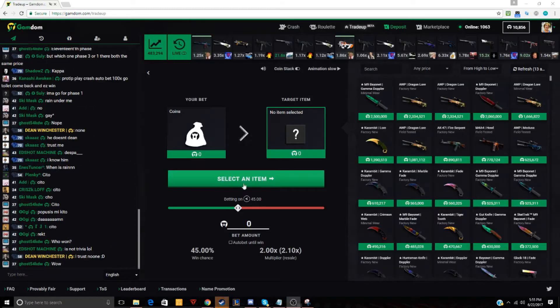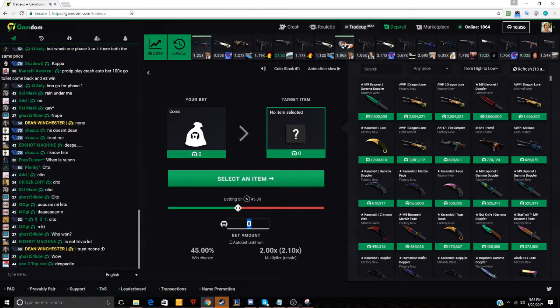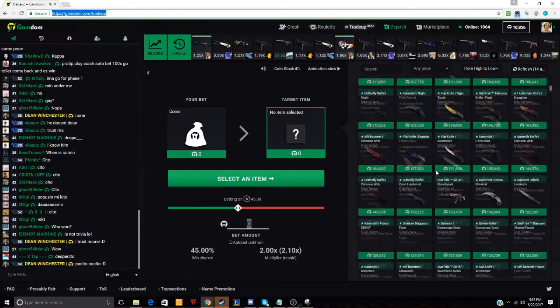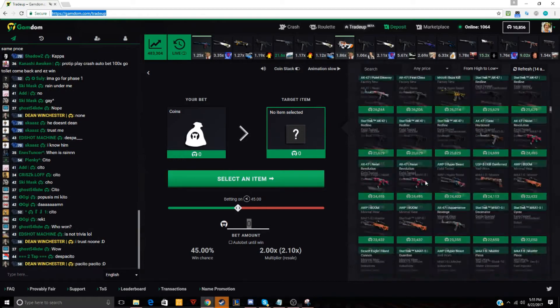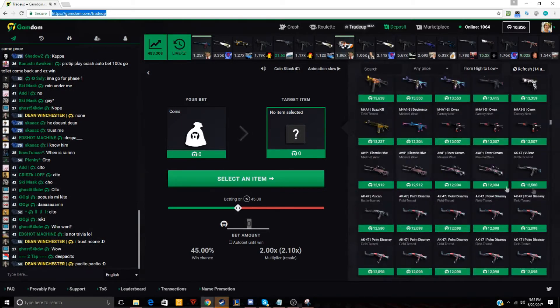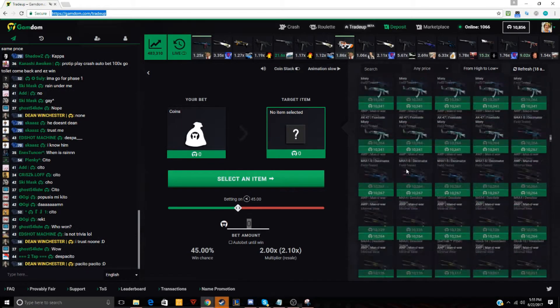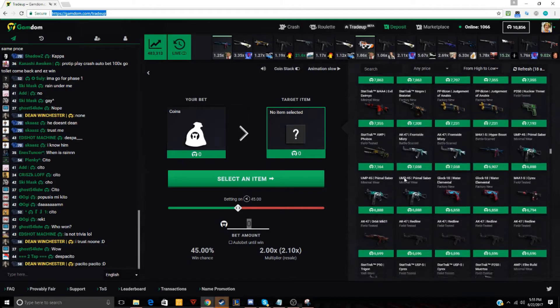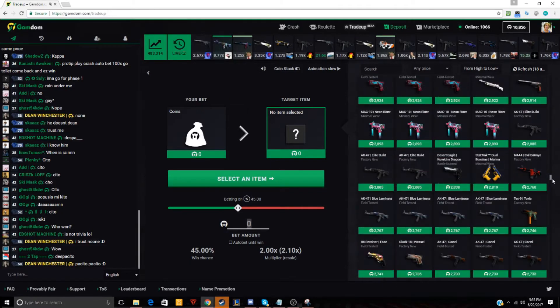So if you guys didn't know, I'm just going to be explaining to you how the trade up works on GamDom. It's kind of like how CSGO gem works, I would say. For example, let's do a cheap one for an example.